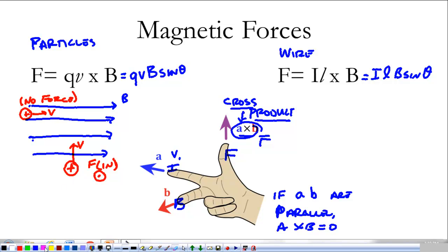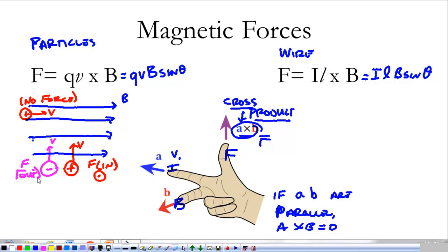Another interesting case: what happens if we had a negative particle with a velocity in a certain direction? Because it's negative, it gives me a negative sign in the equation. We do everything just like before — point our pointer finger with the velocity, our middle finger with the magnetic field — and our thumb would be into the page. But because it's a negative particle, it's going to do the opposite. So in this case the force is out of the page. The force out of the page is a dot with a circle around it.